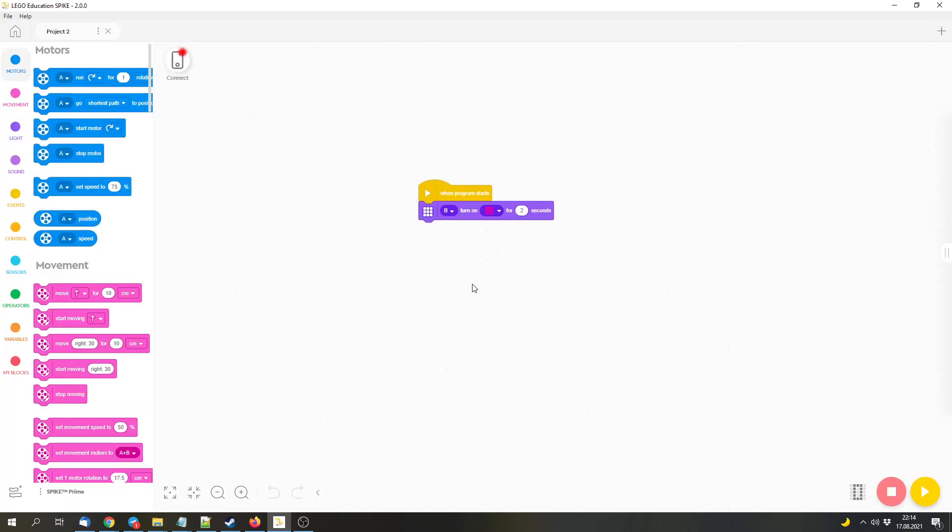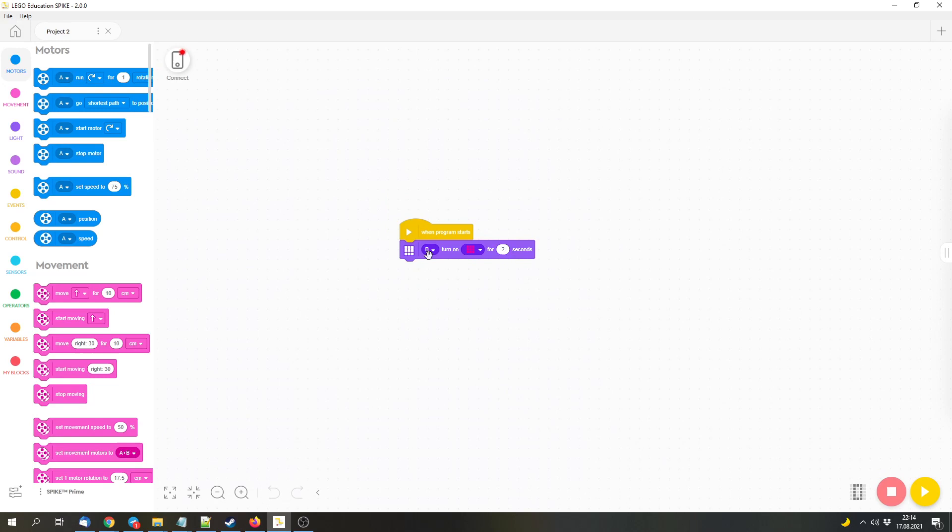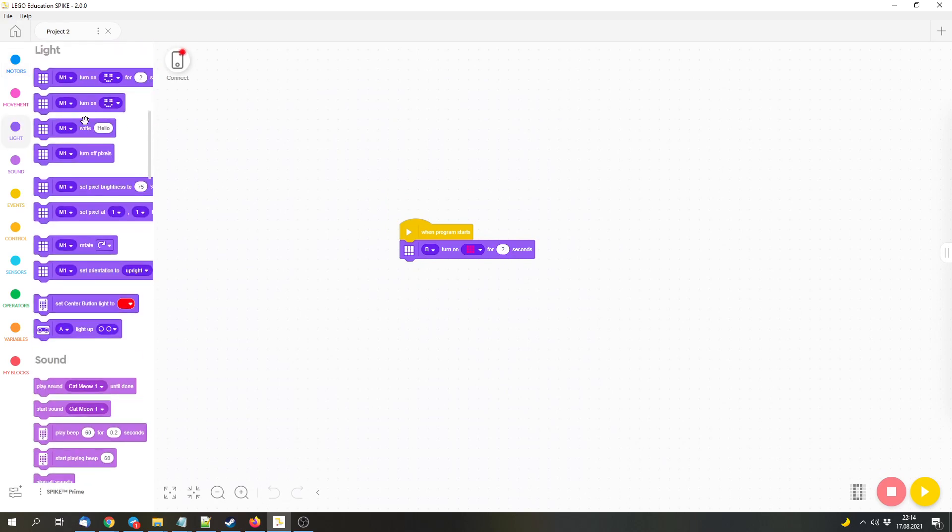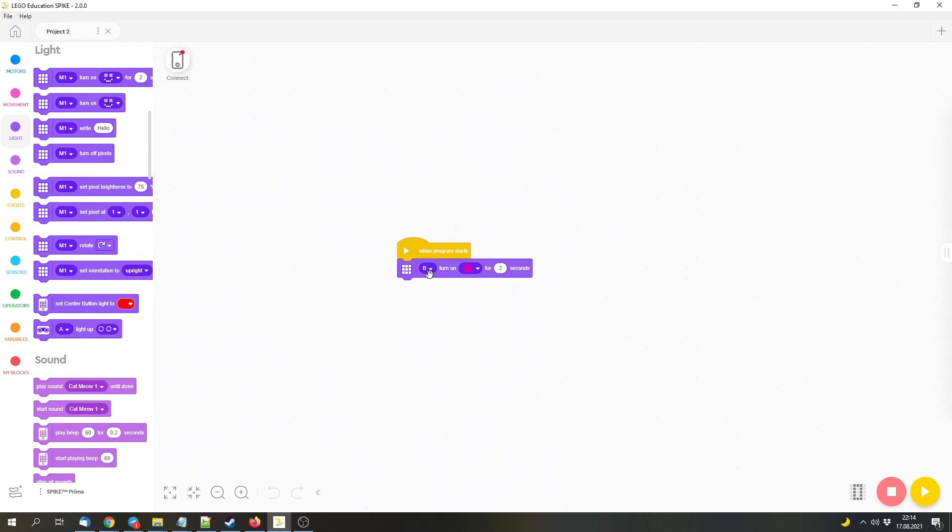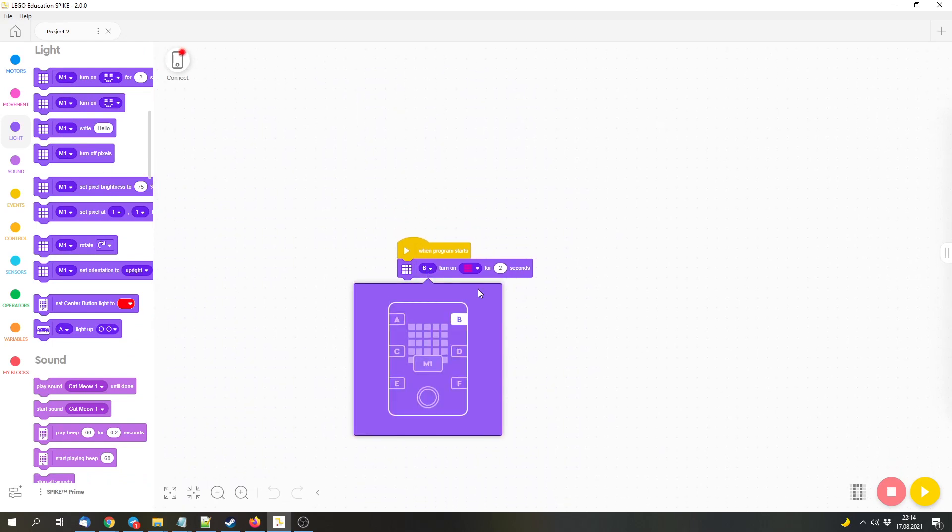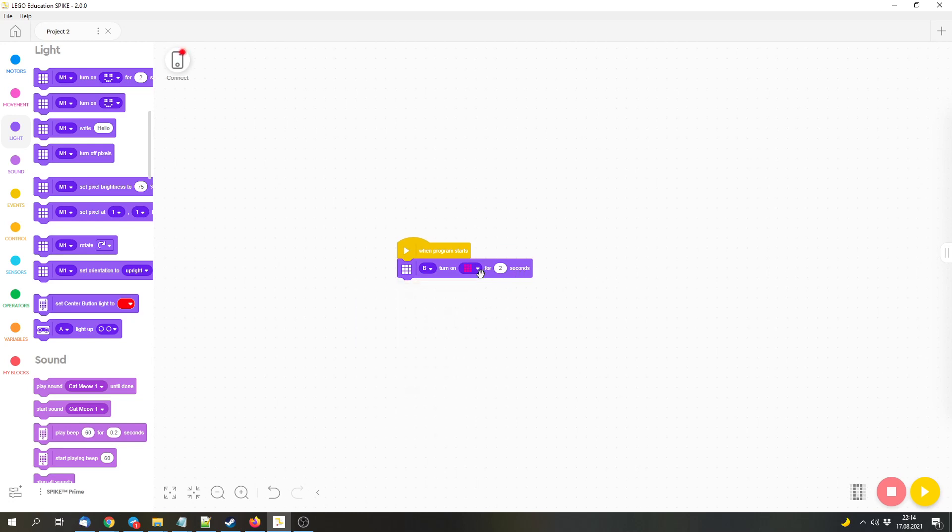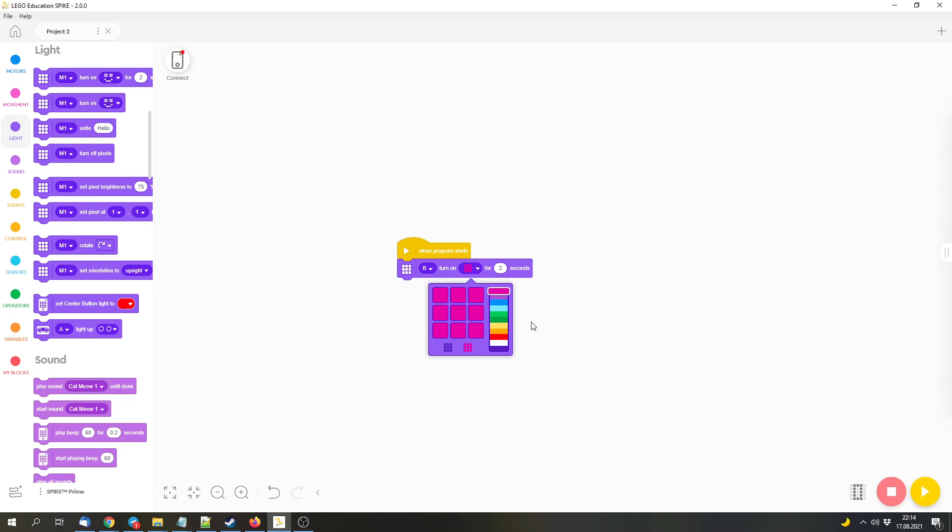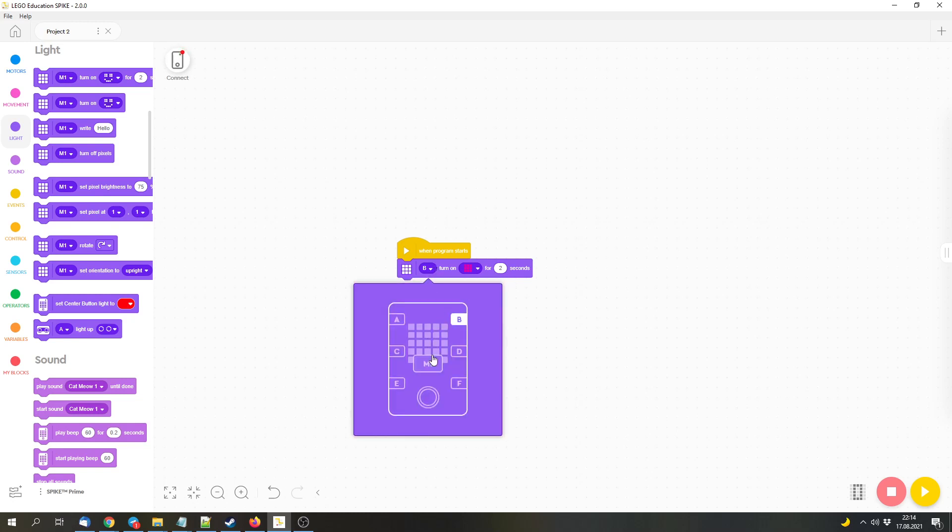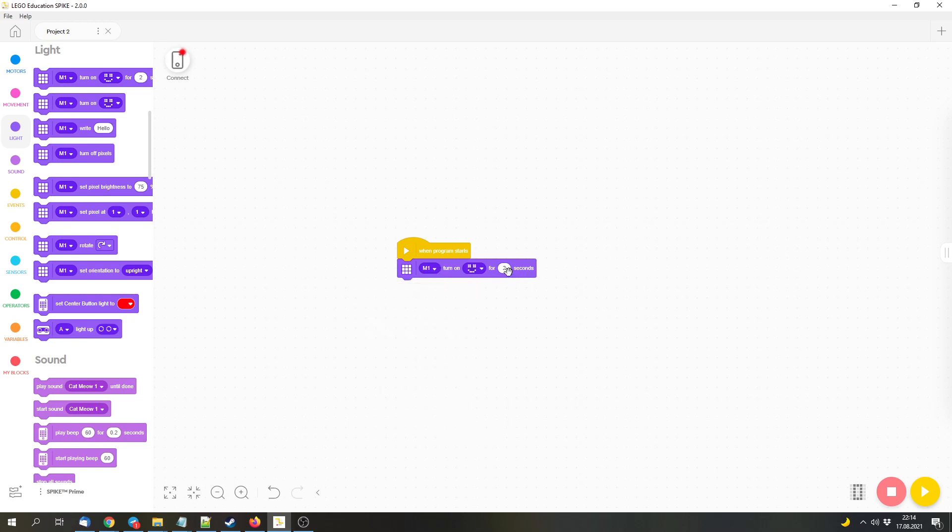Now let me open another project. So now we've got in Light, or with Light we get blocks to access the matrix. And here for Spike Prime you can either select the internal matrix or the external one. And then you can either use the 3x3 grid or the 5x5 grid.